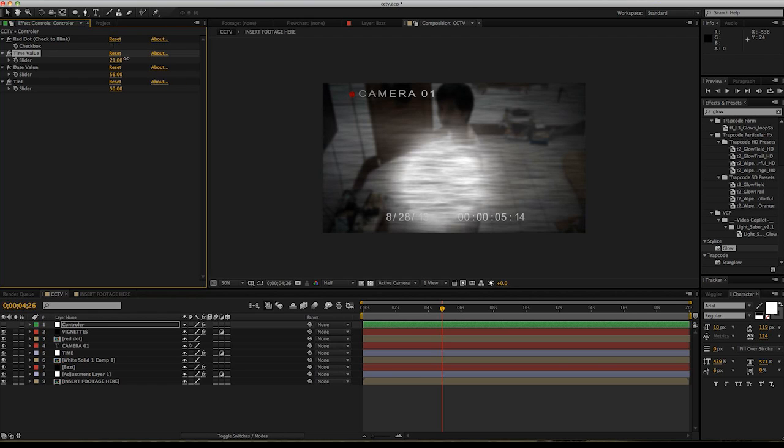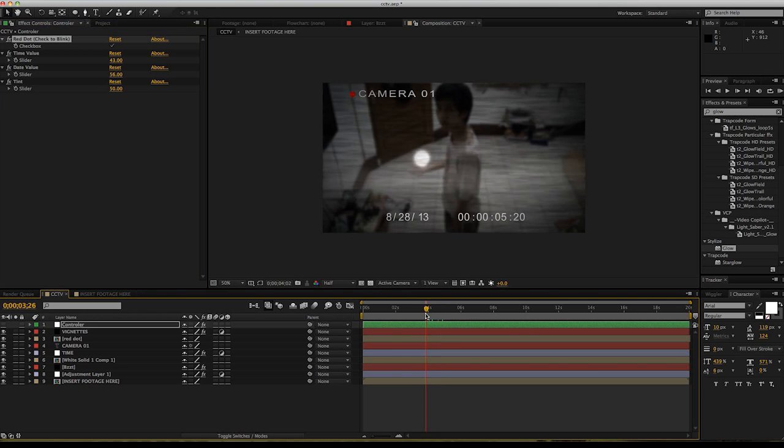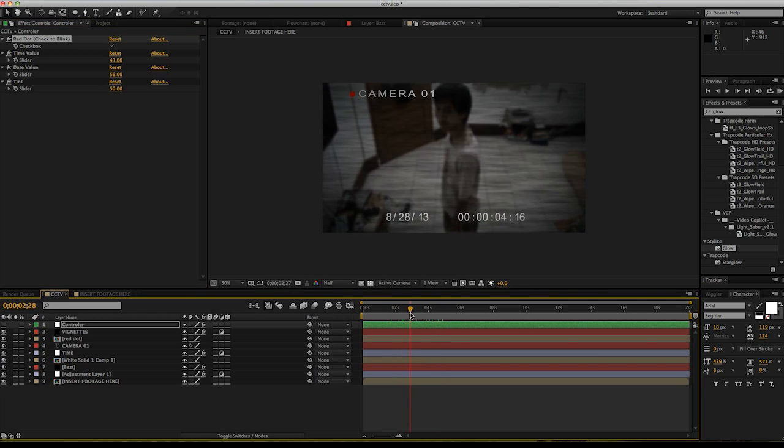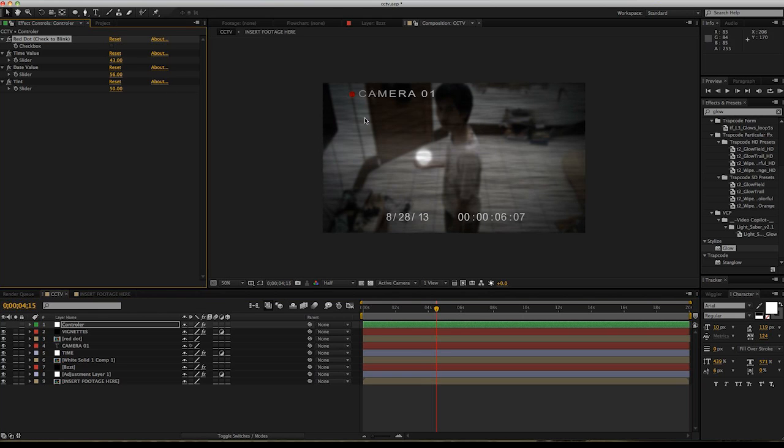And one thing you can also adjust is the red dot. If you check here, you can see the red dot is blinking. You want to use this if you want the camera to be destroyed.